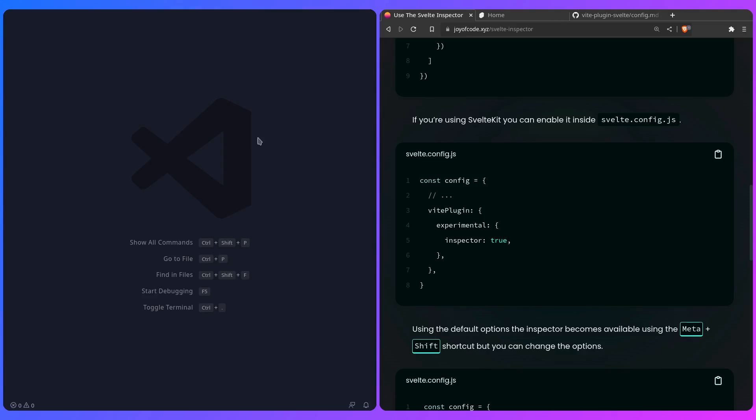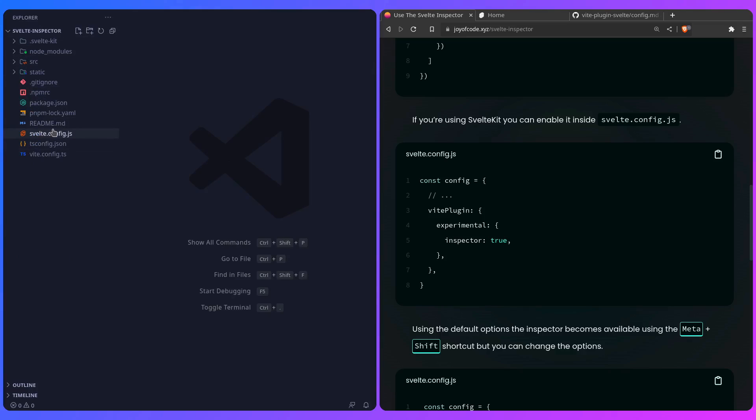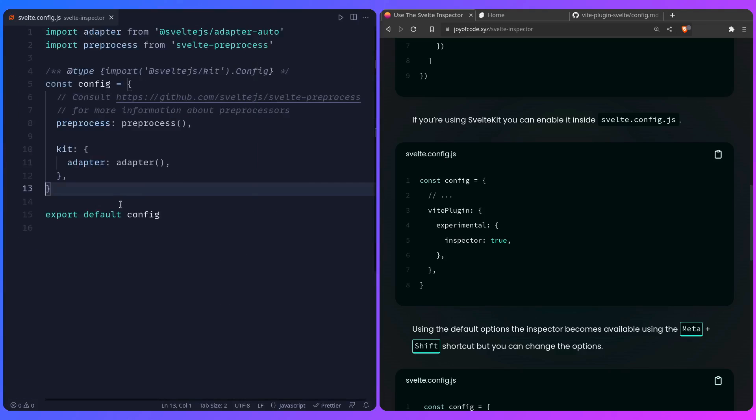And now since I'm inside the SvelteKit folder, this is just a regular SvelteKit folder, nothing special, I'm just going to open the SvelteKit config, and then I can just add the config, right?